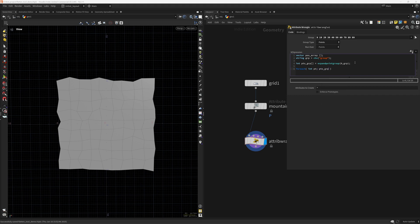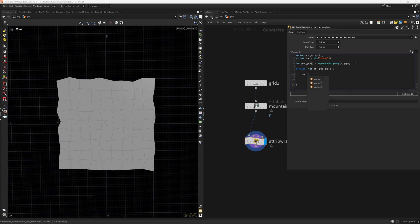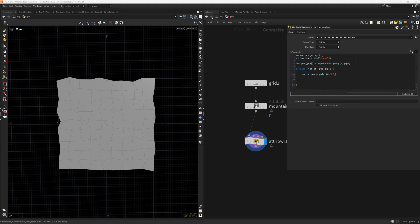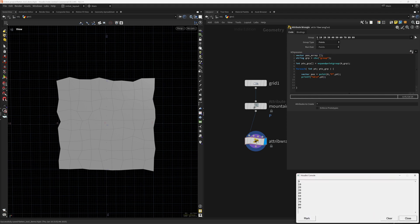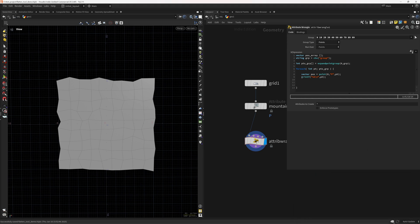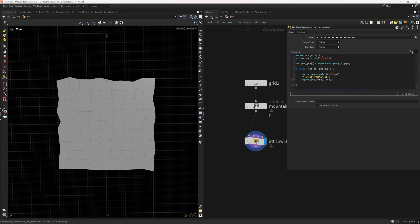We iterate through the points group. Inside the loop, `vector pos = point(0, 'P', pt)` gets the position for each point from the incoming geometry. We can visualize this by printing the pt values — as you can see, those numbers match the ones we have in the group. Let's comment that out. Now we just need to append to the array: `append(pos_array, pos)`.